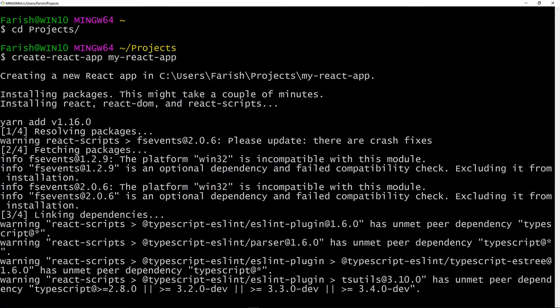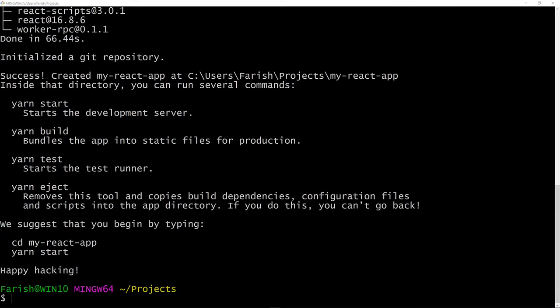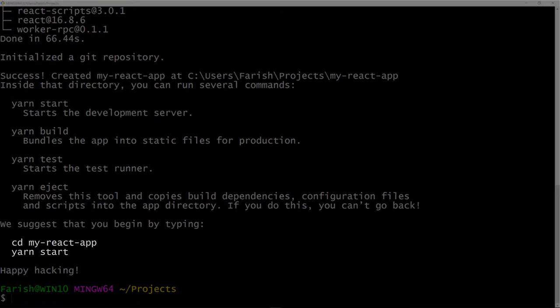So I've sped up the installation process. It only took 66 seconds in real time. But what I want to point out is after it's done, at the very bottom, it does give you instructions on what to do next.